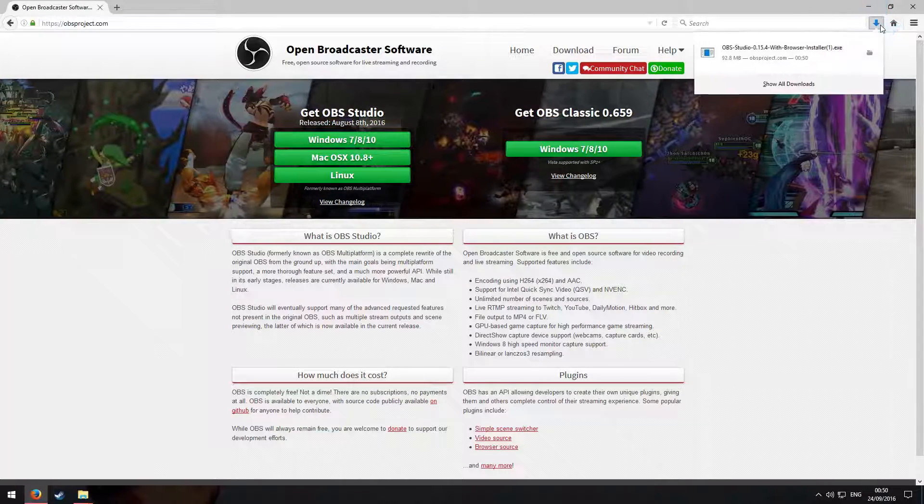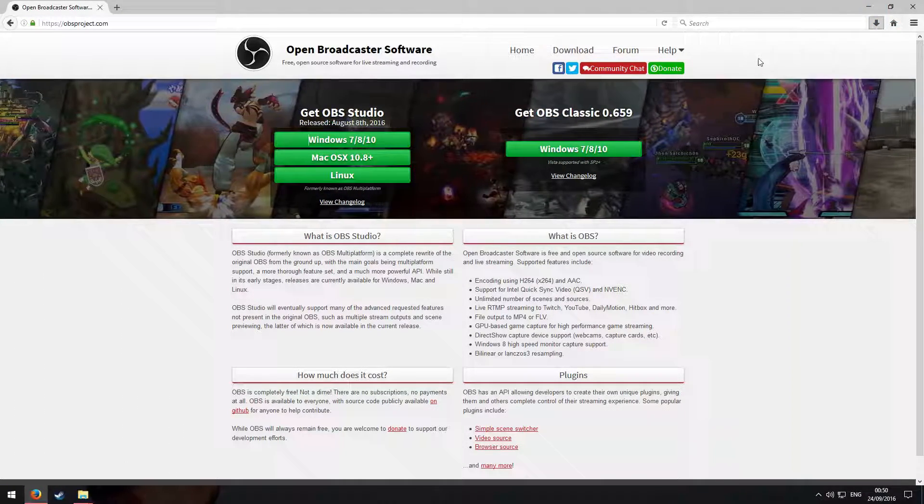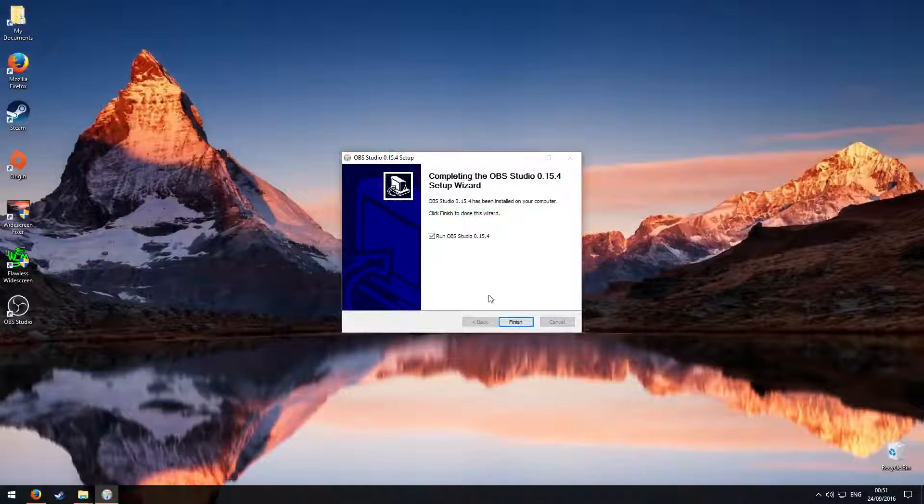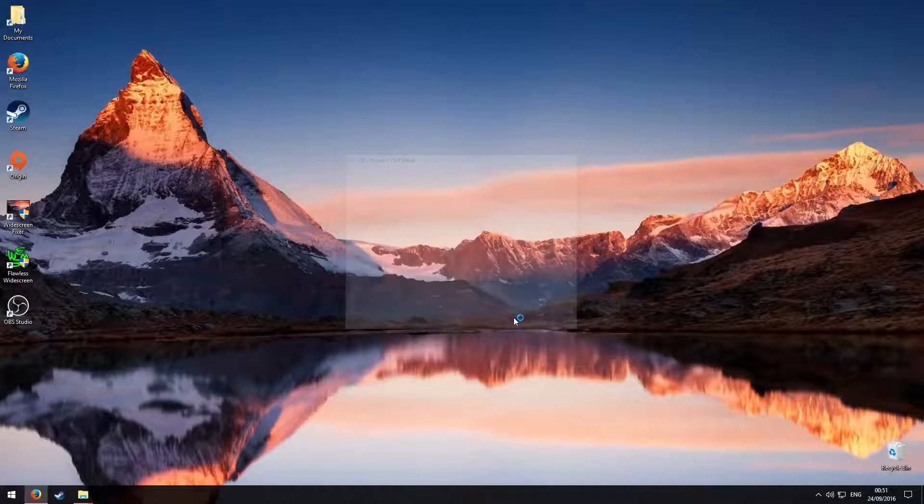As soon as that's finished downloading, what you can do is install it, and then you can run the program and click finish.